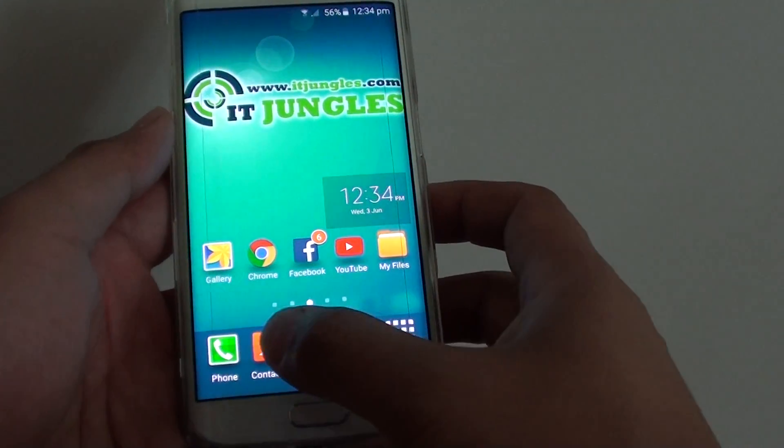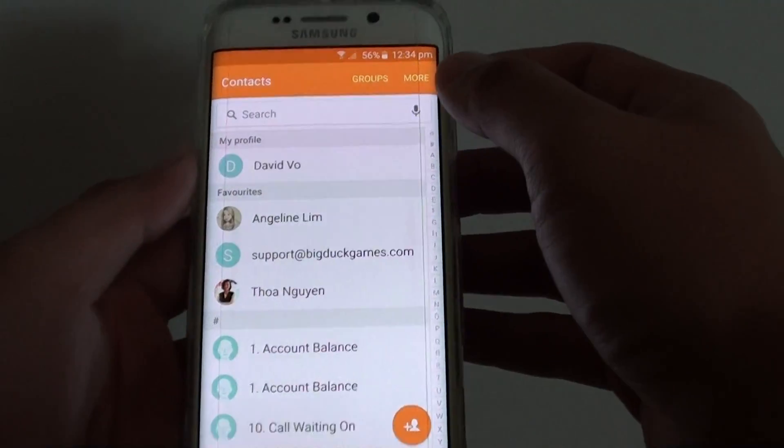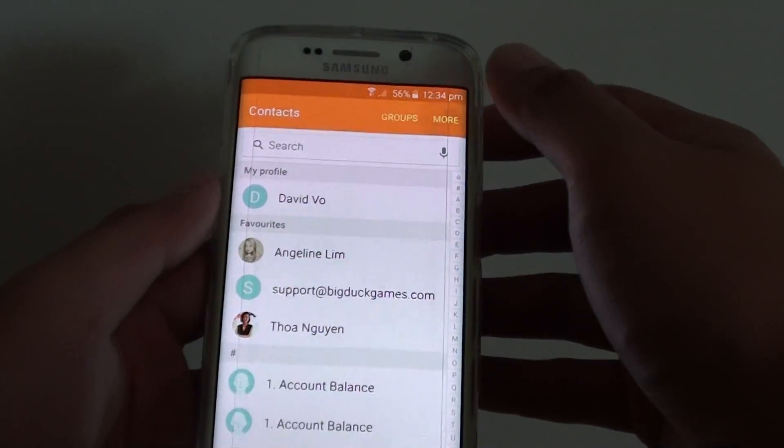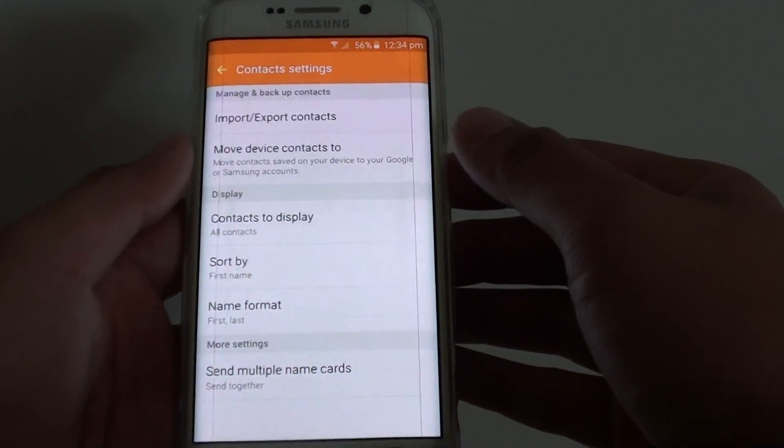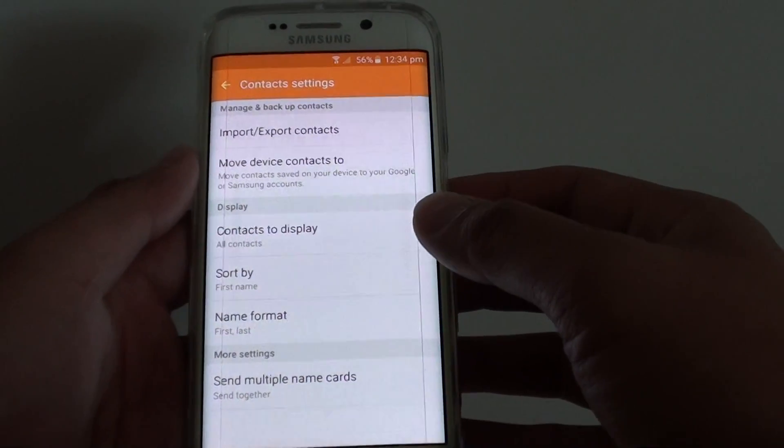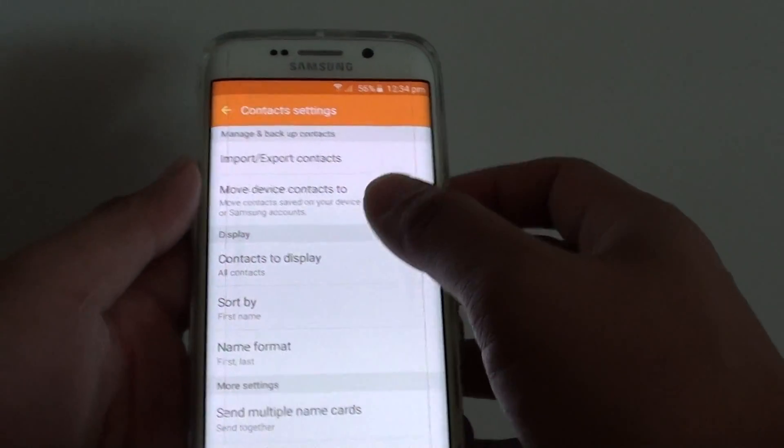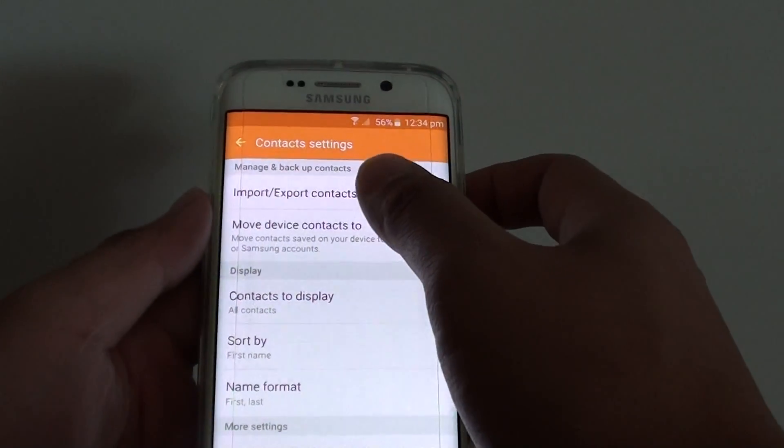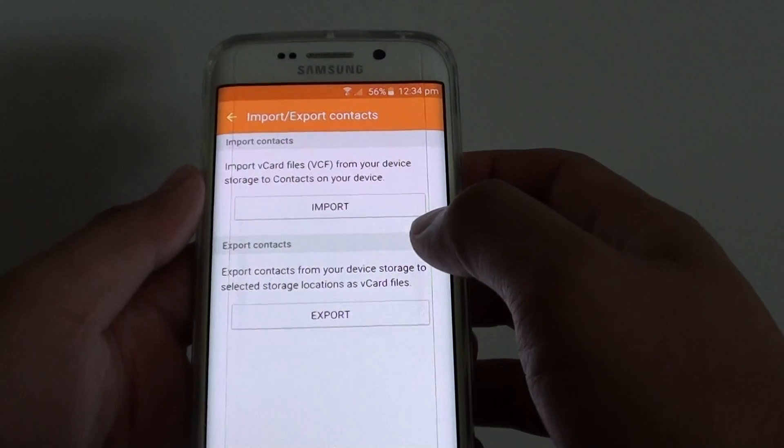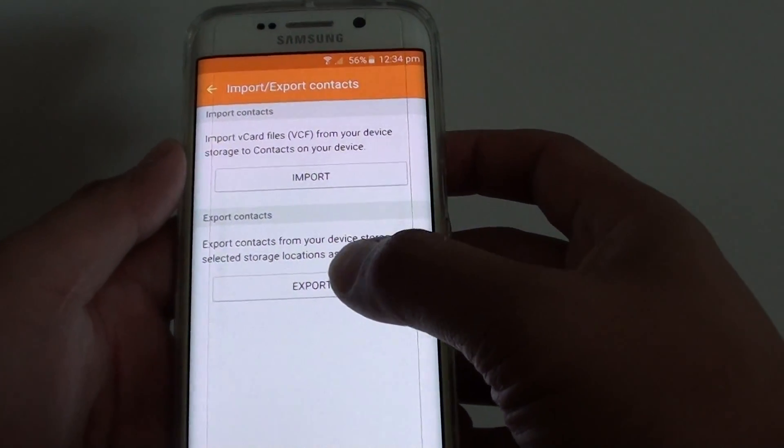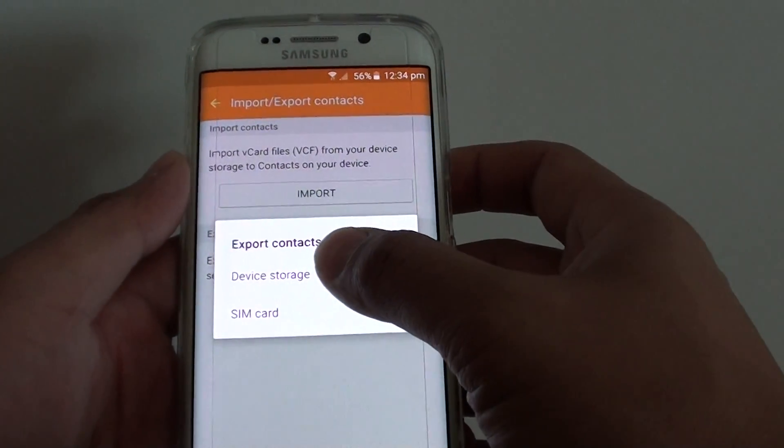Tap on Contacts, then tap on More and choose Settings. In Settings, tap on Import or Export Contacts, then tap on Export and choose Device Storage.